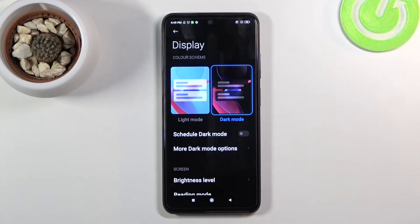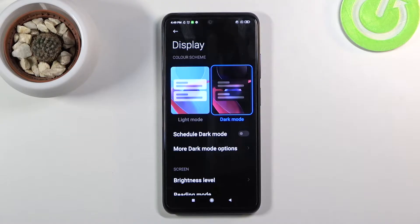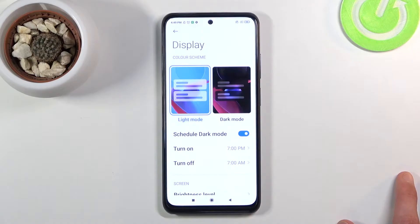The reason I also mentioned the schedule option is that dark mode isn't always the best choice. During the daytime, light mode is easier to see in direct sunlight, while at night light mode is definitely not preferable. You can set up a schedule so it switches to dark mode when needed and stays in light mode during the day, which is a really nice feature.